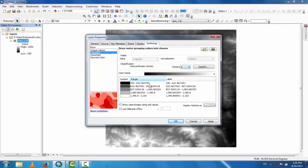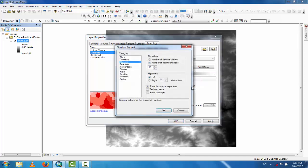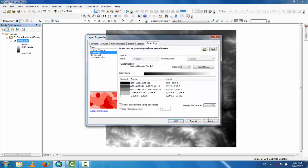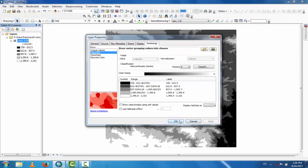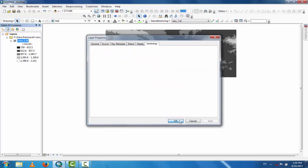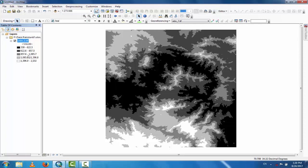Go to the layer properties and go to Classify. These are five classifications. For the labels, click Format Labels, click Number of Decimals, and decrease it to one. Click Apply and OK. Now this is a classified dataset.